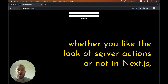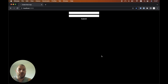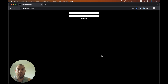Whether you like the look of server actions or not in Next.js, the chances are the majority of smaller forms are going to be implemented using server actions. In this quick little video, I'm going to show you how to set up a form to post to a server action. It really is a handy way — instead of having to create a separate API route, we can just use a server action in often the directory that we house our component.